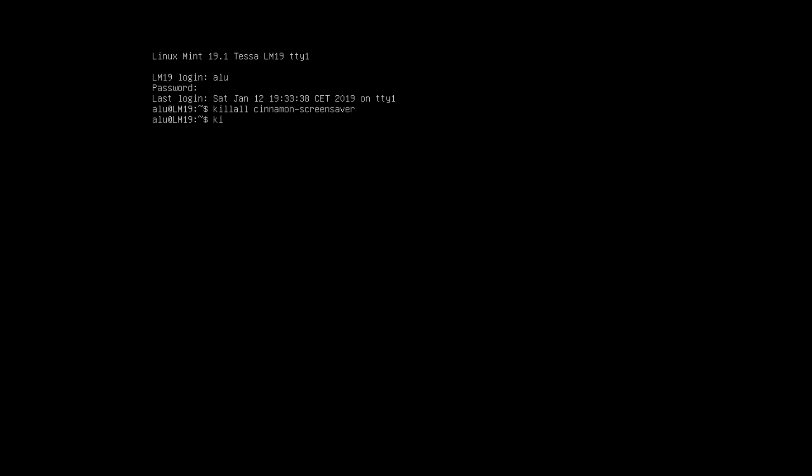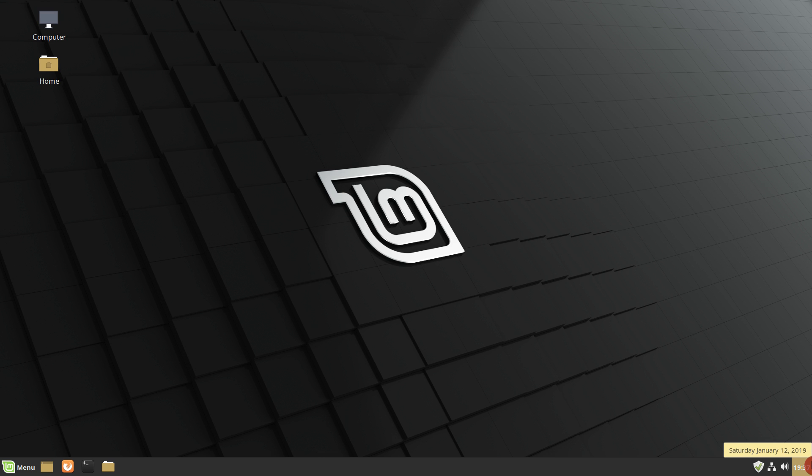Or killall mate-screensaver in Mate desktop. Use Ctrl-Alt-F7 or Ctrl-Alt-F8 to get back to your session.